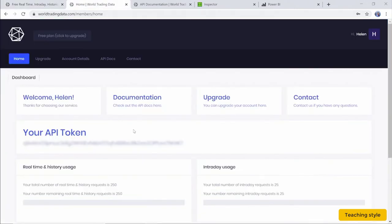For the World Trading Data website, you can see we already have an API token automatically created for the account. In some websites, you may need to request the API key or token separately.